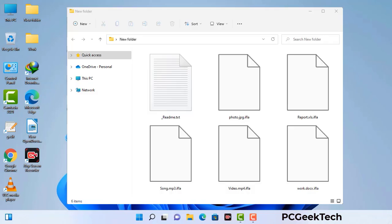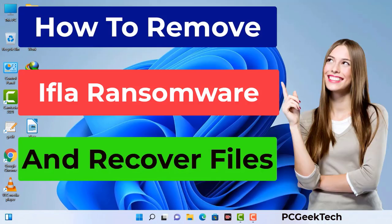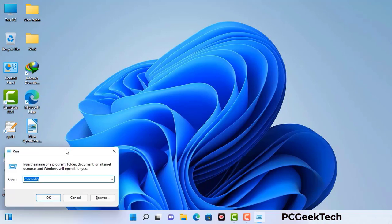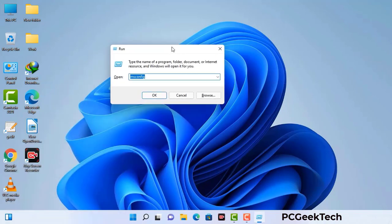Today I am going to help you remove a dangerous ransomware virus from your computer. First of all, you need to start your computer in safe mode with networking. Press the Windows button and R button together on your keyboard. The Windows Run command box will appear on your computer screen. Type in msconfig and then press the OK button.